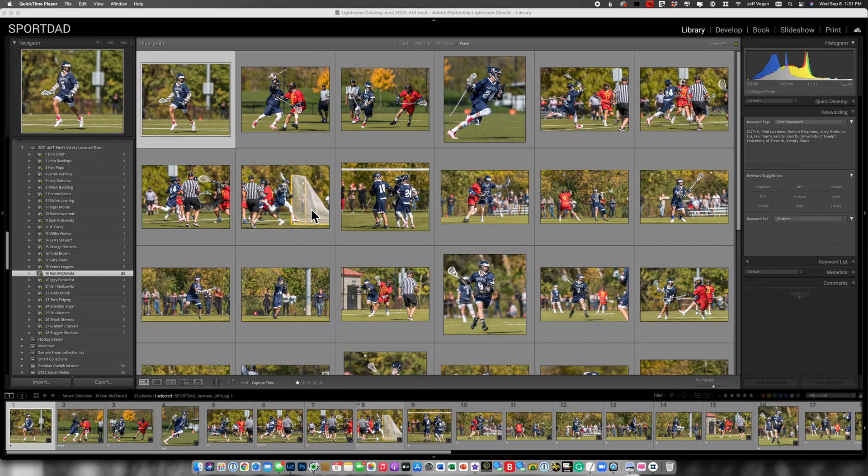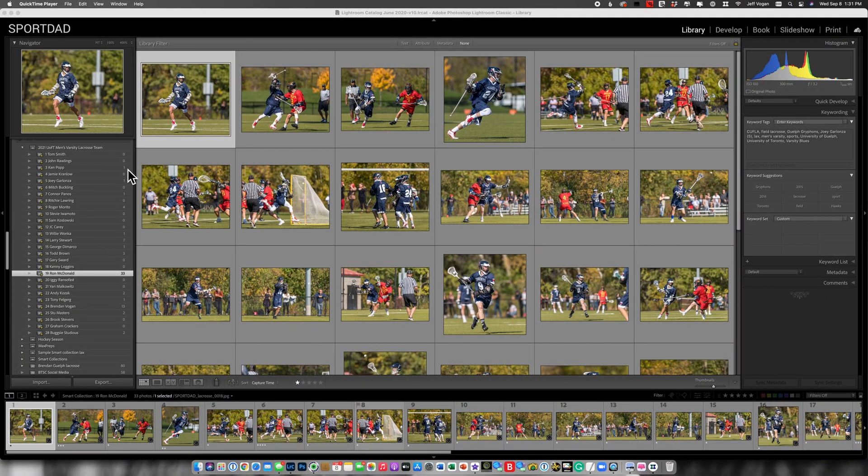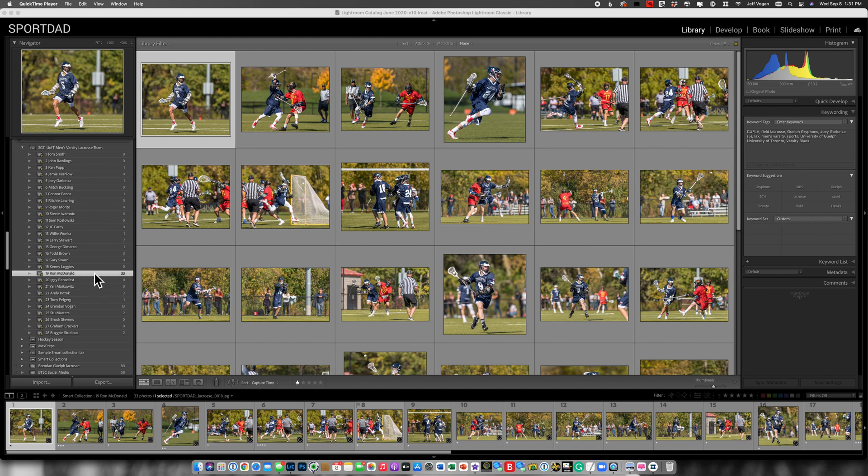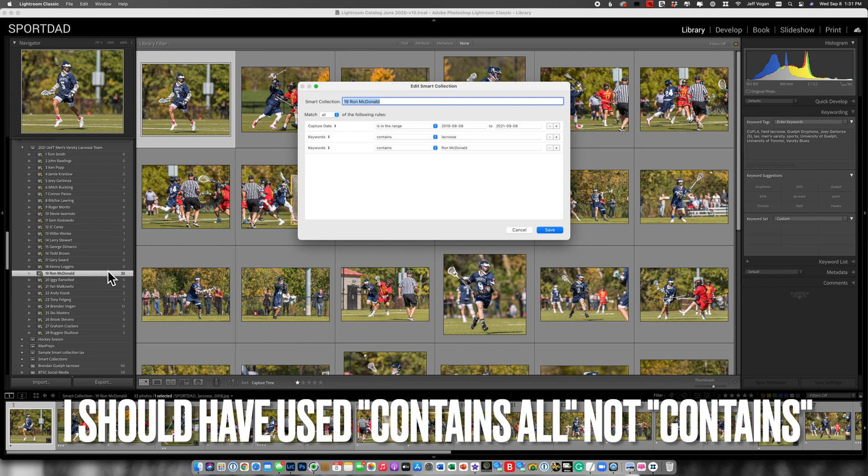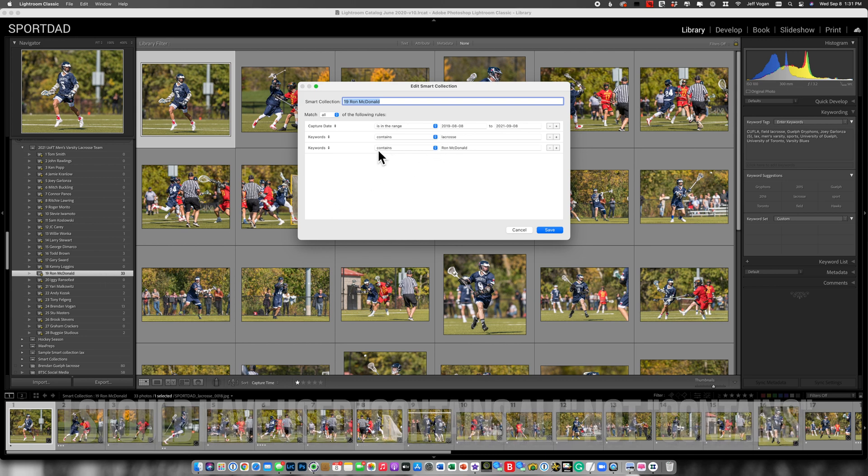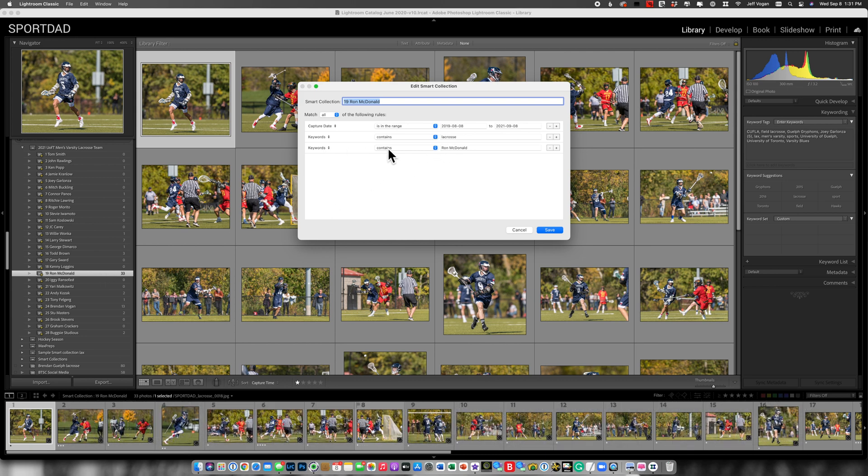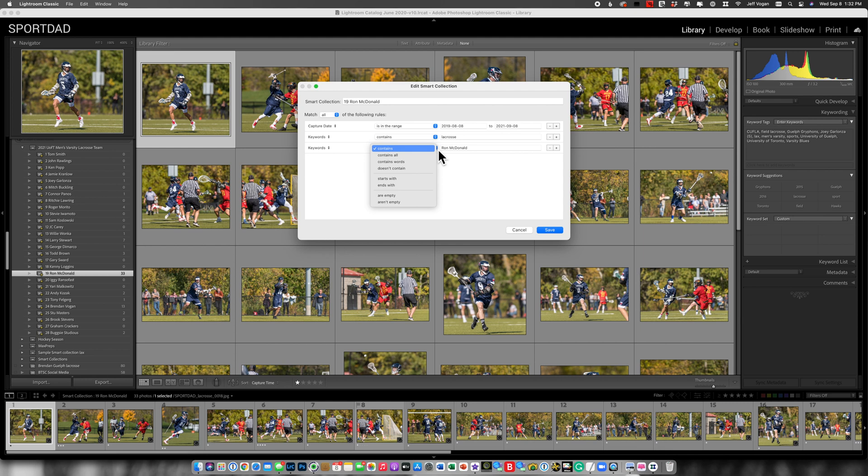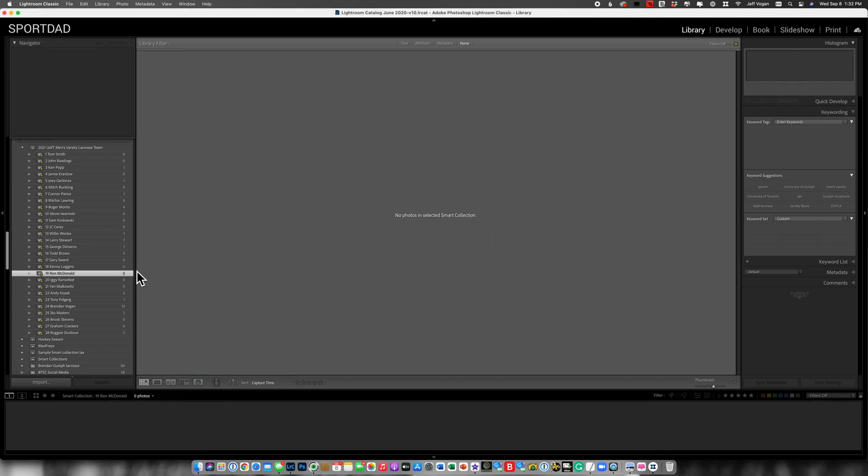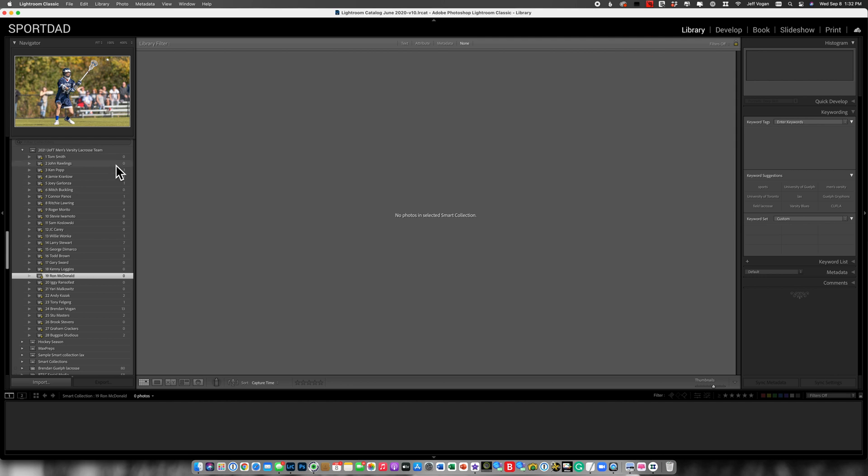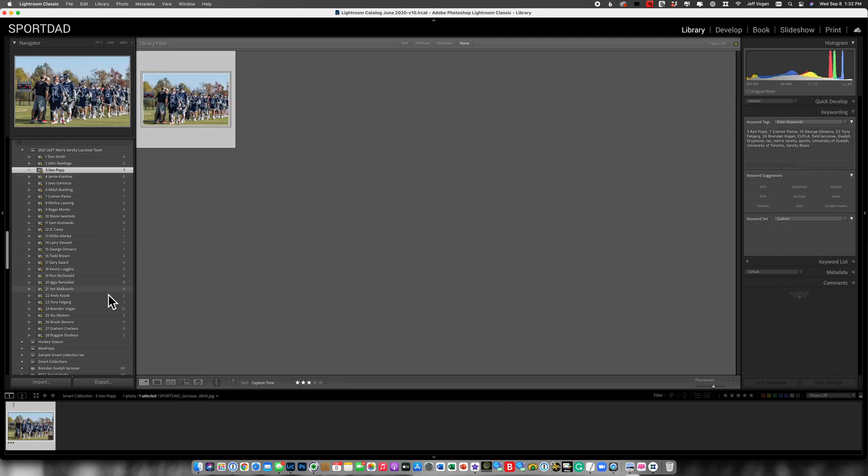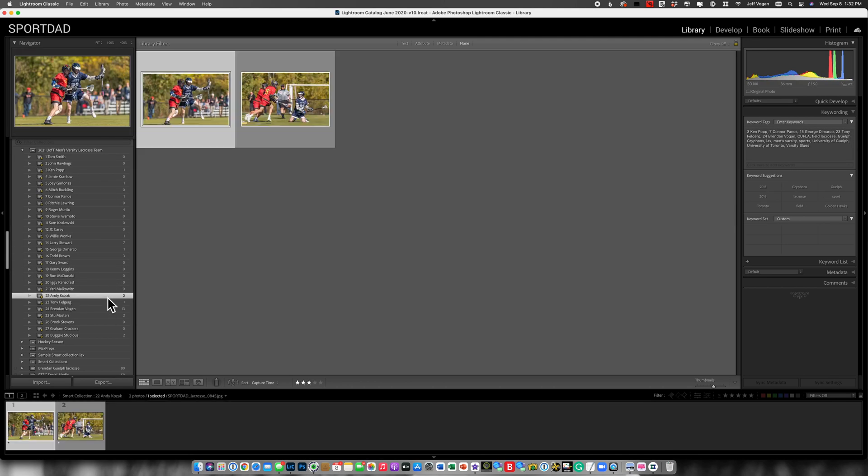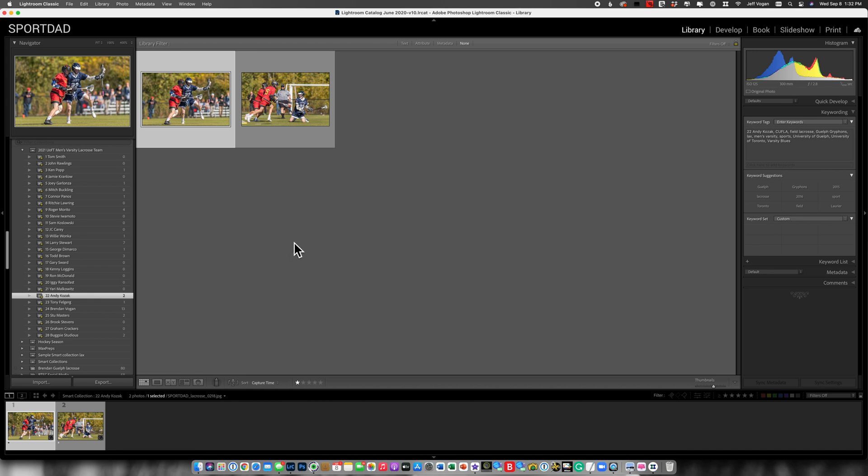So now that I've done creating all the smart collections, I come through here and I see this is a bit unusual. Ron McDonald has 33 images. So let's take a look here. And because I've used keywords contains Ron McDonald, it's going to find ones that say have Ron and or McDonald. So what I really should have done was contains all. So now I come back here and you see, I don't have any pictures, but we have a picture of Ken, a bunch of Brendan, a couple of pictures of Andy.